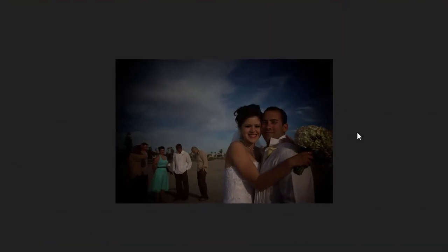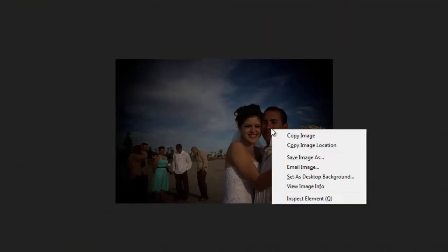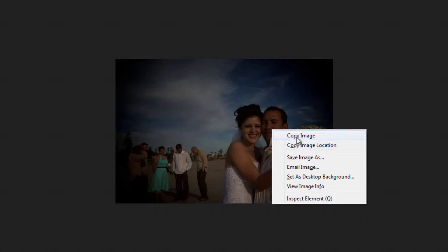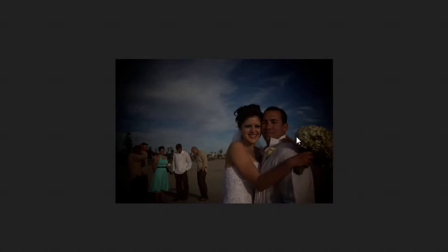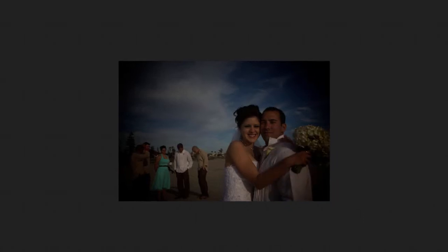With it open, right-click on the picture and select Copy Image. Make sure you're not doing copy image location, because that will only select the image URL, and we want to copy the image, so select Copy Image.